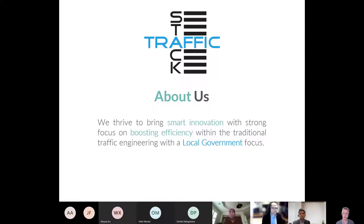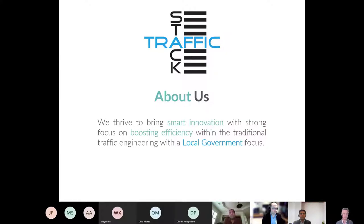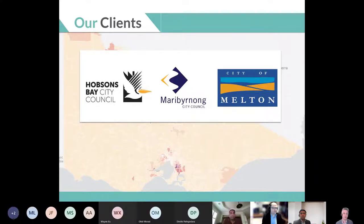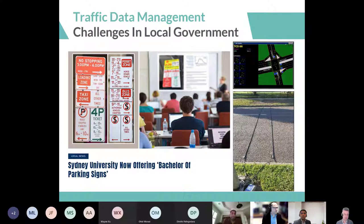TrafficStack as a company has been around for three years. It's essentially a company built by people within local government with expertise in traffic and data. Their goal is to solve local government problems by implementing a digital transformation via traffic and parking workflows, honing in on the skill of understanding local government pain points and building a product that answers those. Currently we have three clients: Hobsons Bay City Council, Maribyrnong City Council, and Melton. We've had really good feedback on how we've built a solution that automates and works with your current technologies.